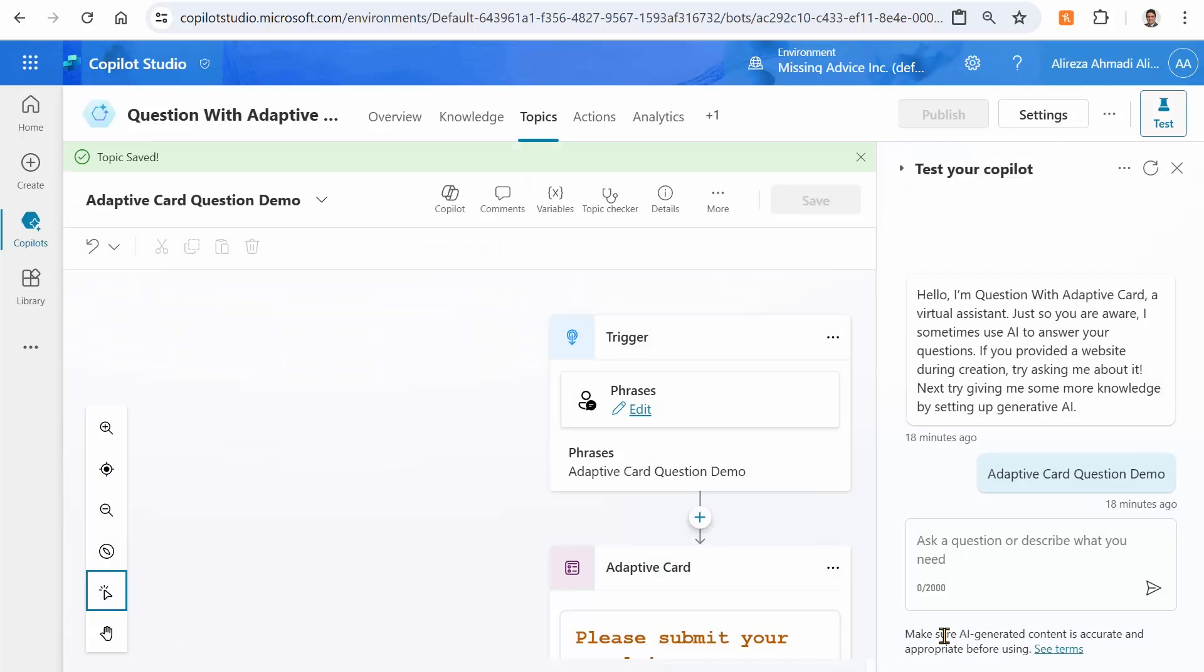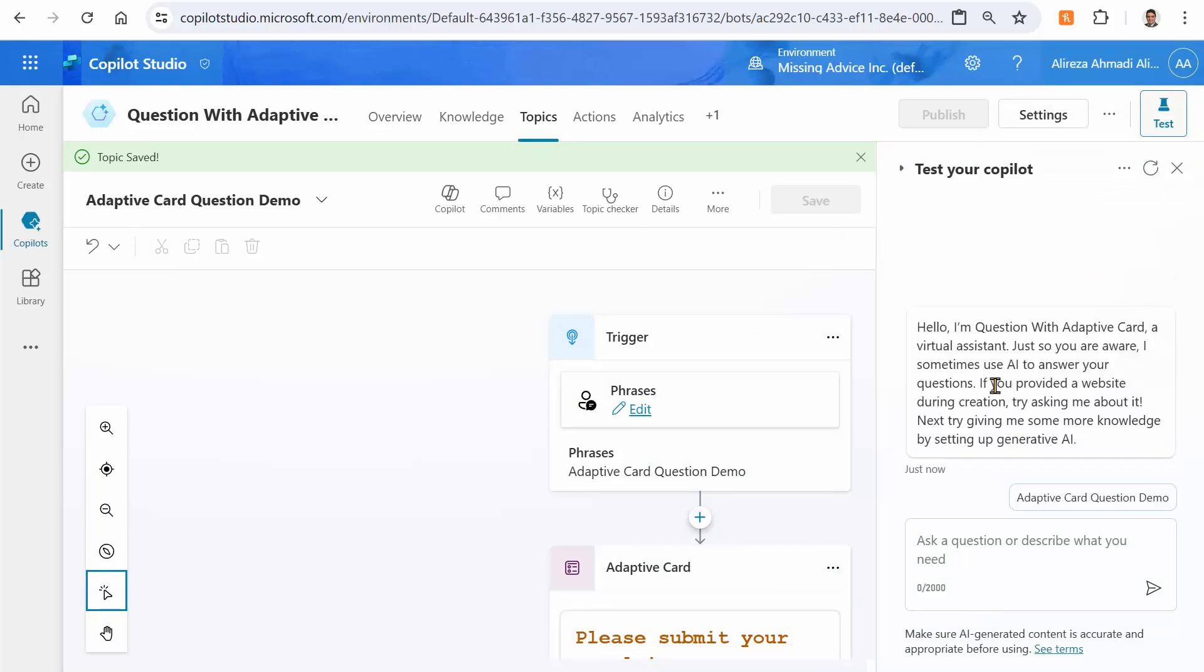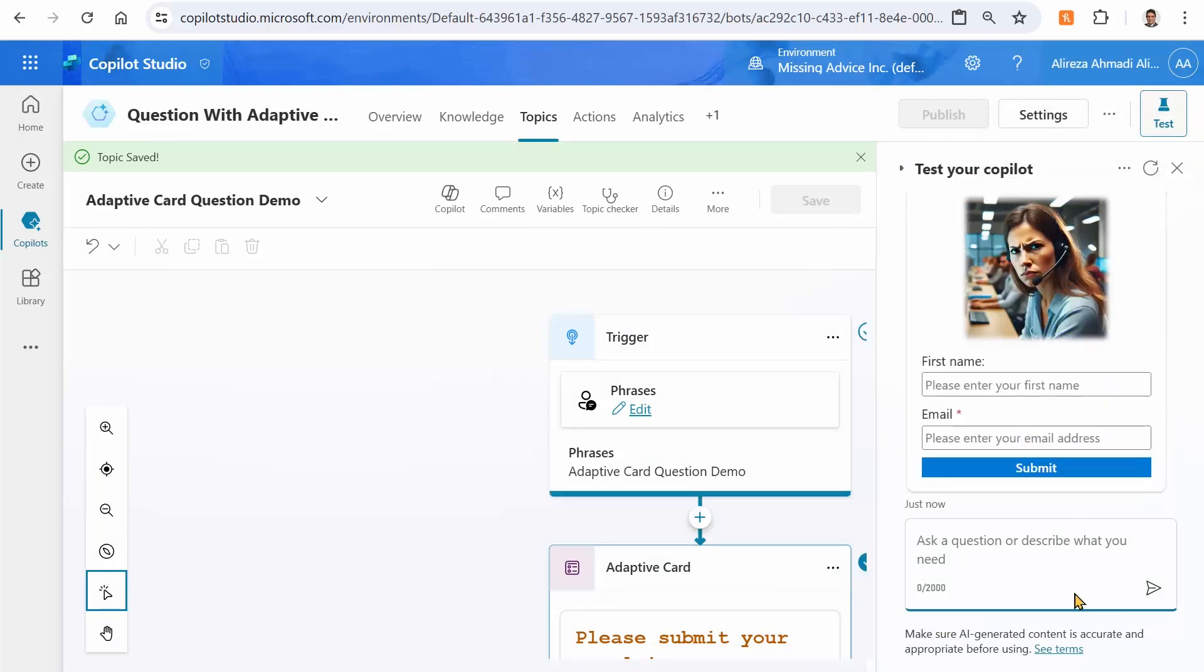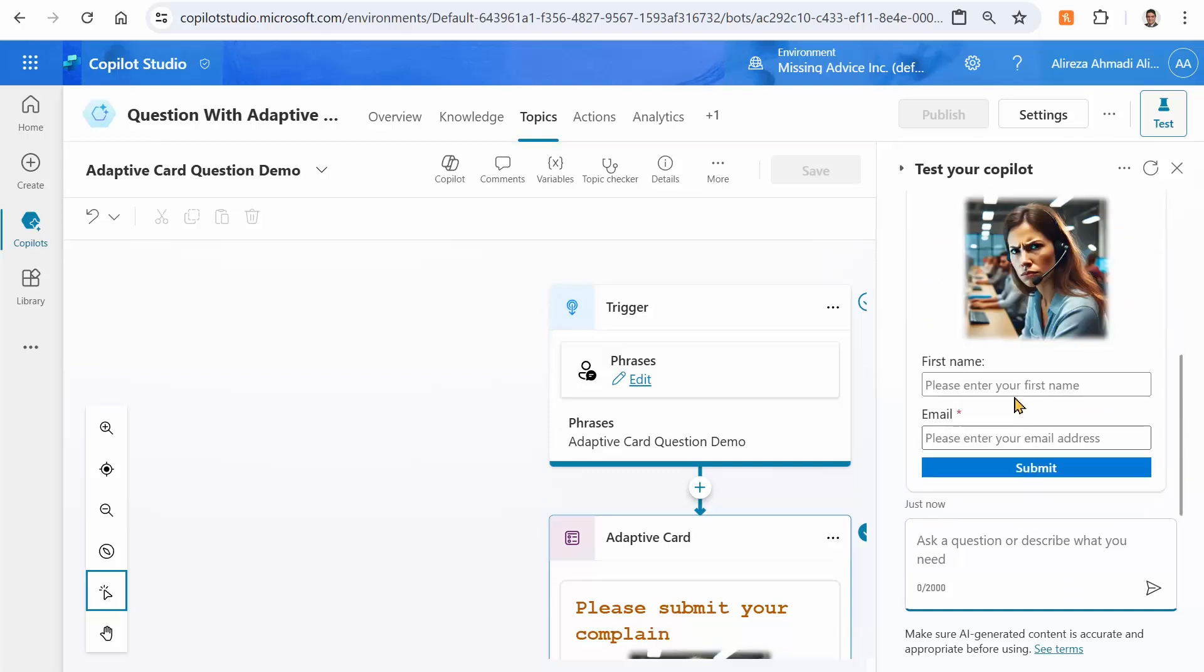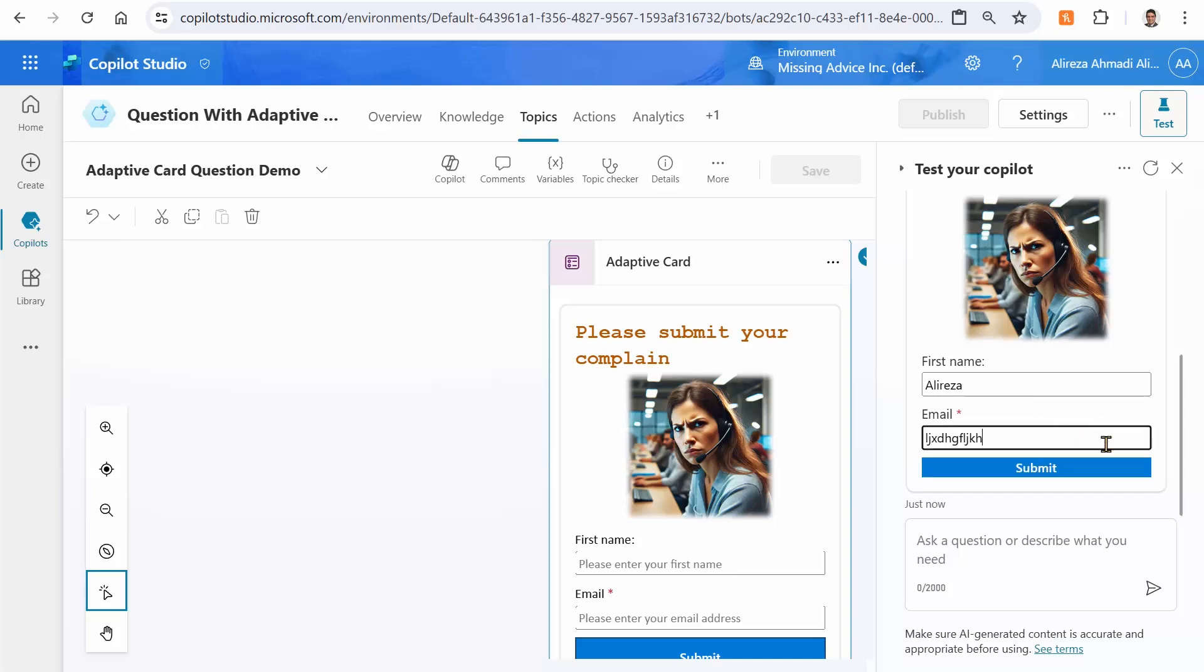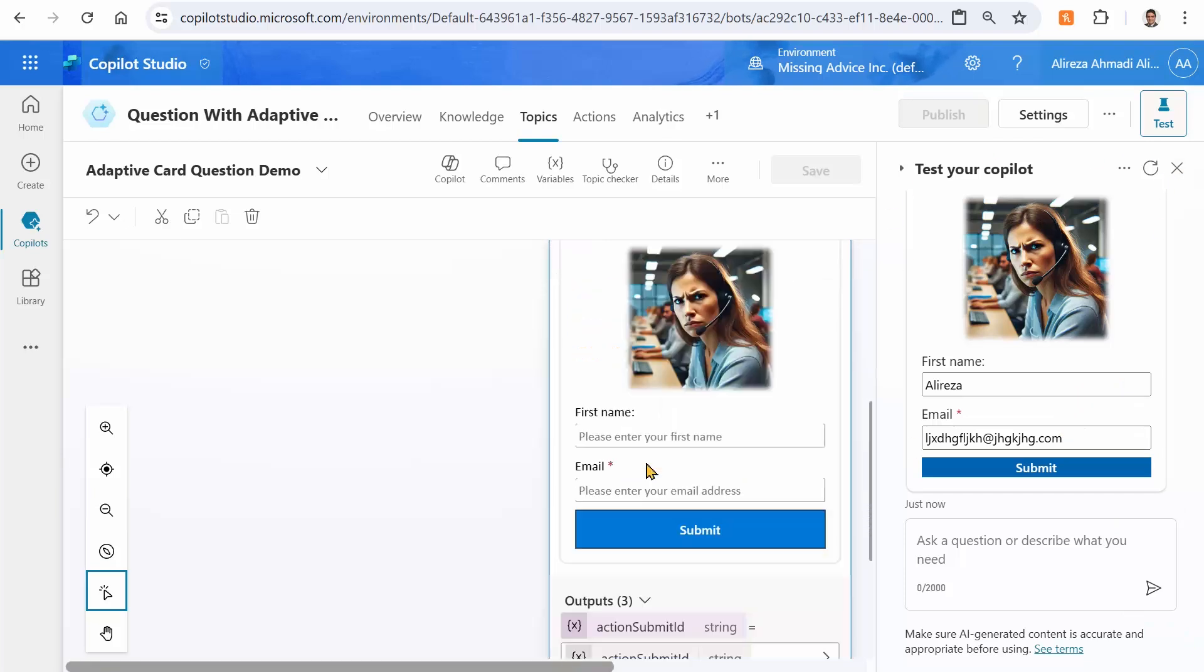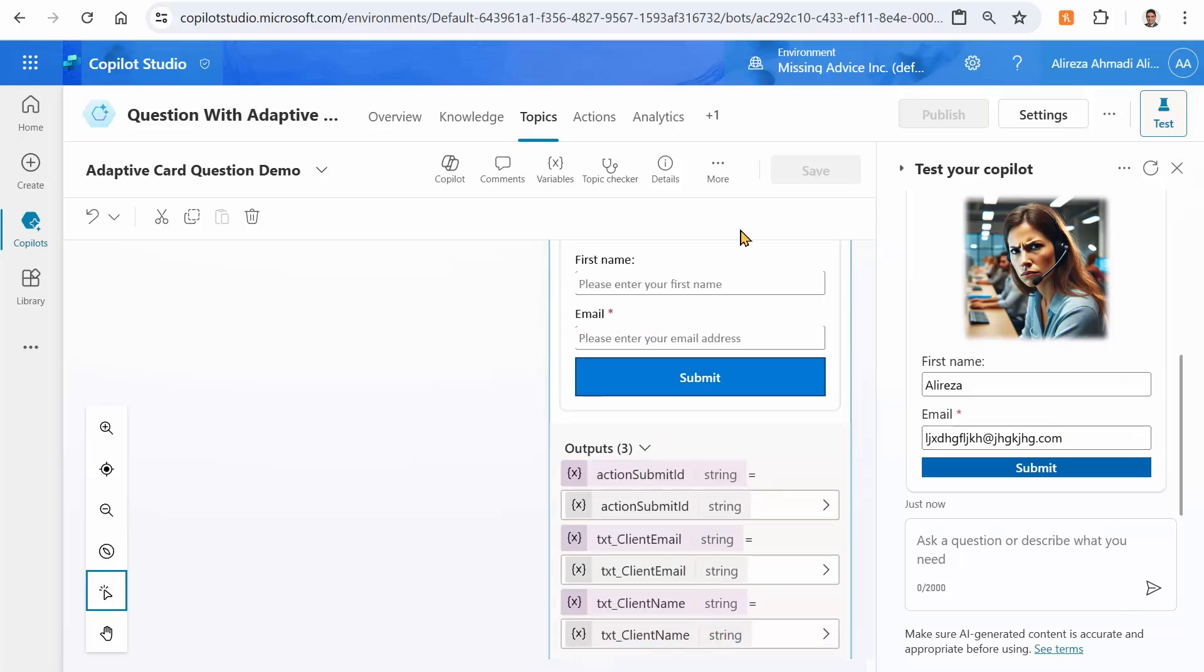And when I test it, let's do it again. Adaptive card question demo. Now you can see the entire form here. And you can say first name, for example, Ali Reza, and email I can put something at something dot com. So this one is apparently a proper email format and I can click on submit. But where did that information go? Which is our next thing, because we want to use this information inside our copilot or inside our topic.